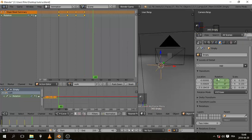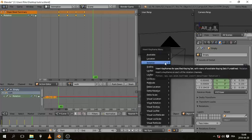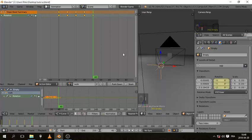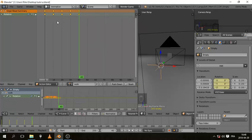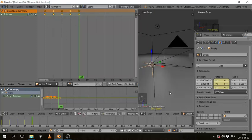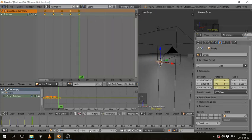So just hit Alt R on the empty here to clear the rotation of it, and hit I rotation. So basically there's just five inserting frames, five times. So to preview this animation, change the starting value to 0 and the ending value to 39.